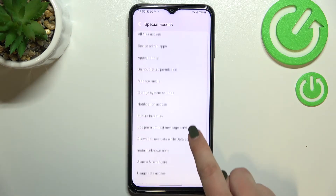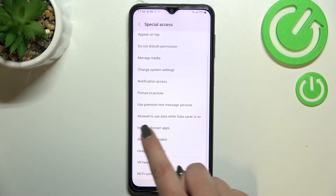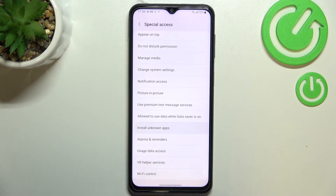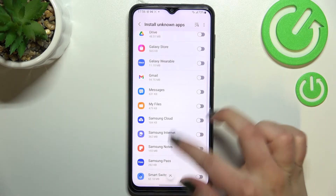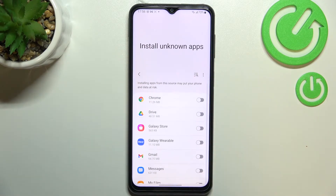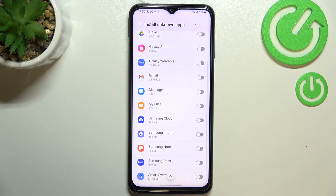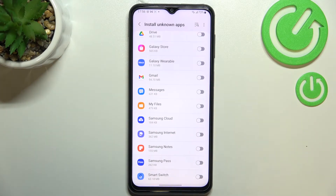Here we have to find the option Install Unknown Apps, which is right here. As you can see, we've been immediately transferred to the list of apps which are allowed or not allowed — just like in my case — to install some content.